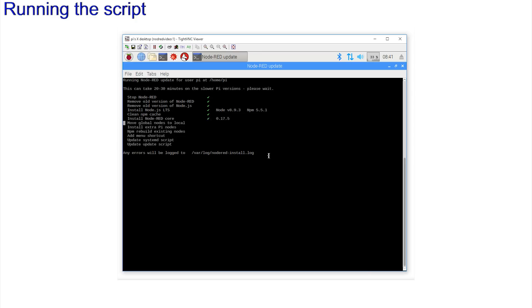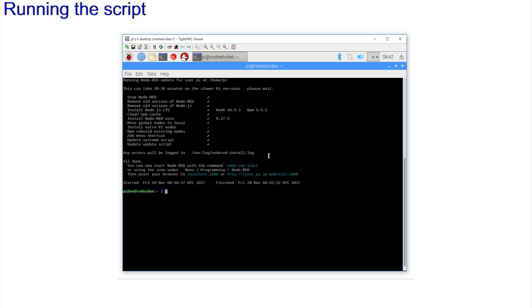Note the reference to the error log file to check all has gone well. Have a look at the script. You can see it using a standard browser. All done, and there are the instructions to start Node-RED from the command line. node-red-start, or via the GUI in the usual manner. Menu, Programming, Node-RED. No change there.